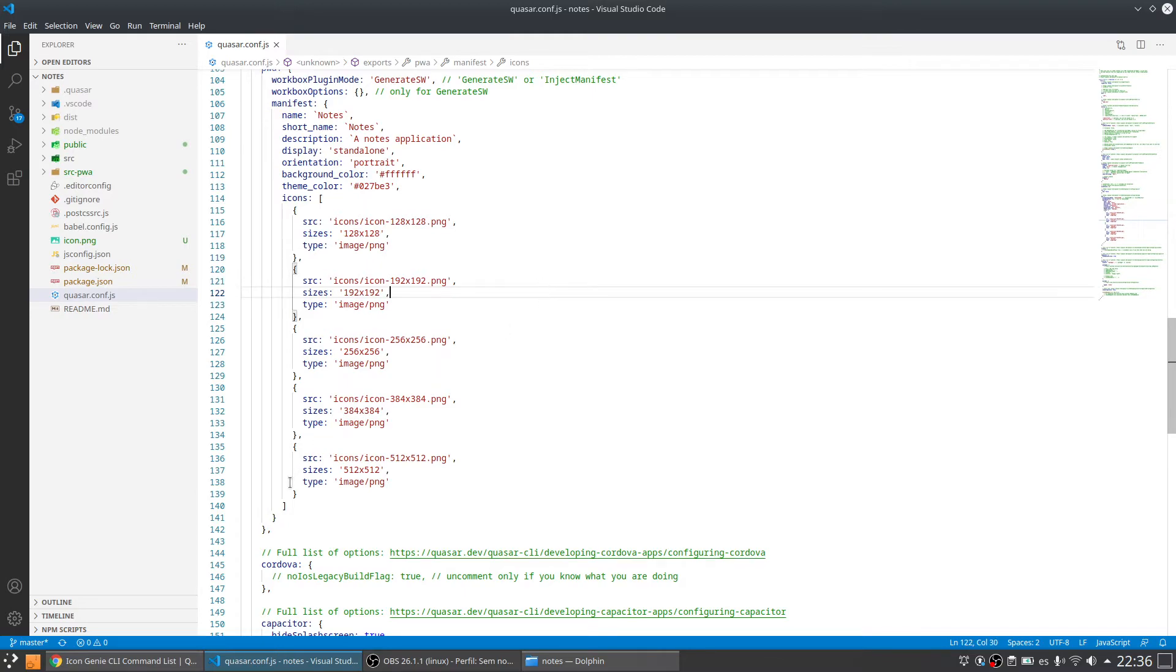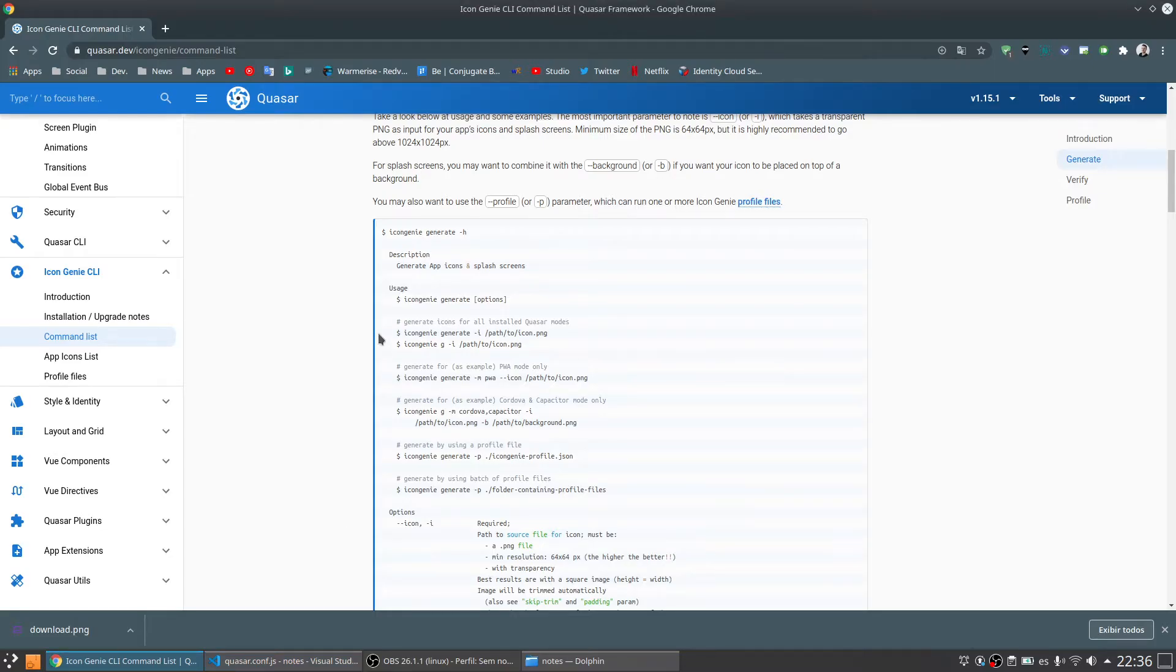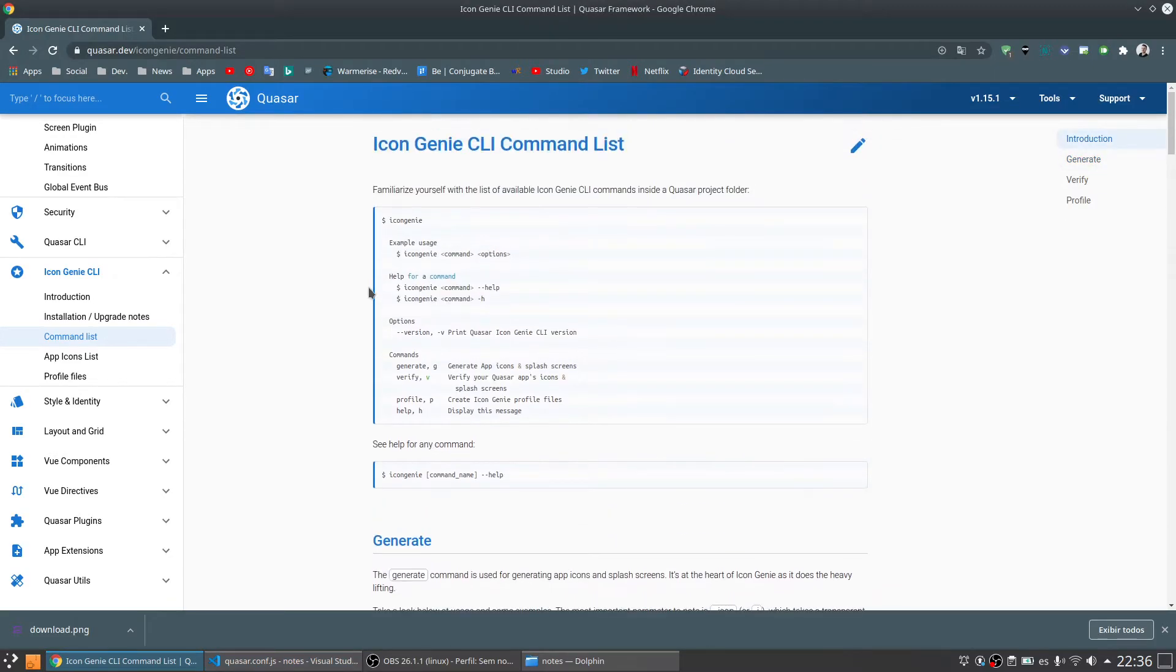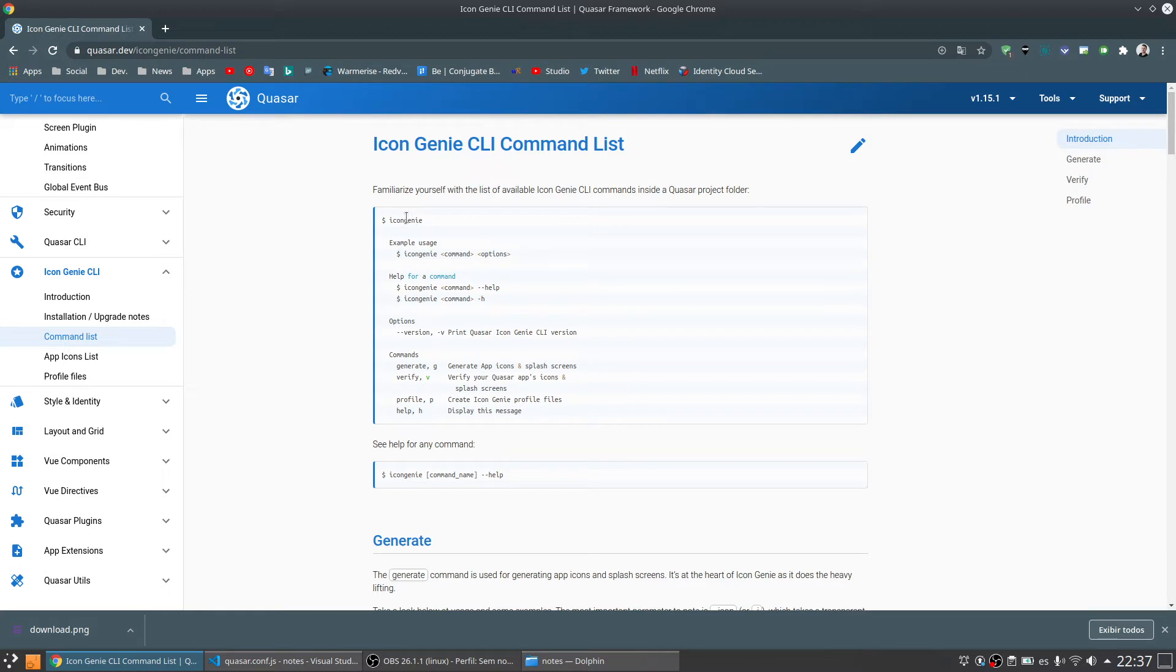So Quasar has a tool called Icon Genie that generates all the icon sizes for you. It generates the icon sizes for Android, for iOS, for PWA. So it is really useful.